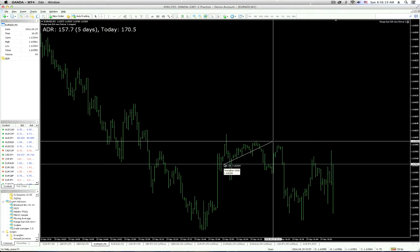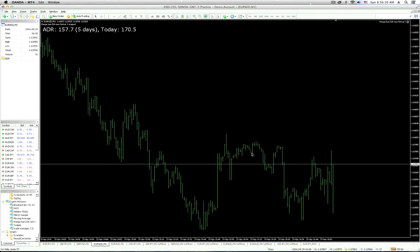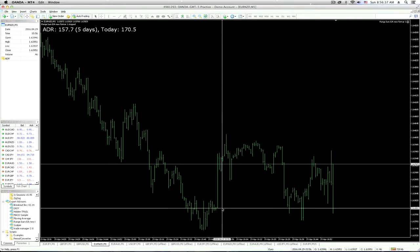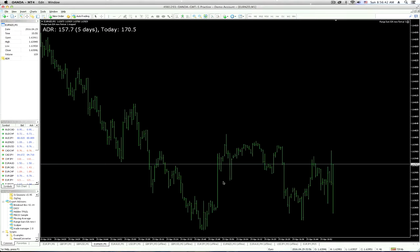So, using a range bar chart, if you were set to, say, 6 pips, there would only be one candle to cover this entire distance from here to here. Whereas here, this one is like 15 pips, so this would actually be two bars plus.